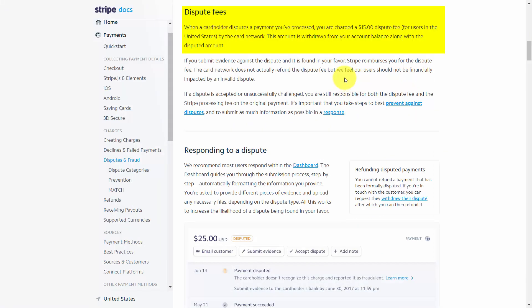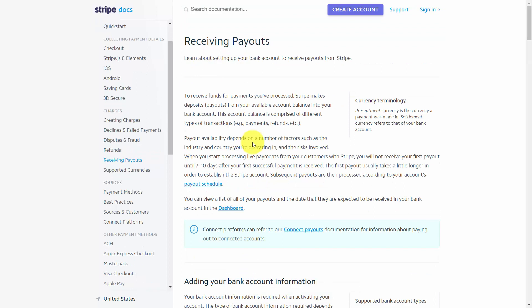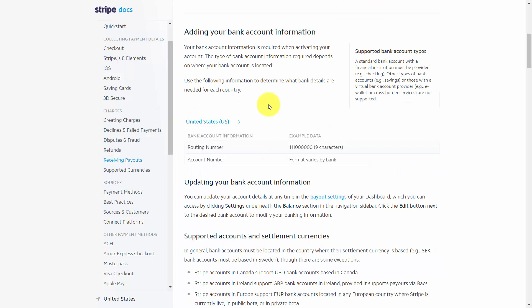If you have a chargeback, the cost will be $15 per dispute whether you win or not. When you receive a Stripe payment, that payout can take between two and three additional business days before it's deposited into your bank account. The very first payment won't hit your bank account for seven to ten days after you generate the transaction.